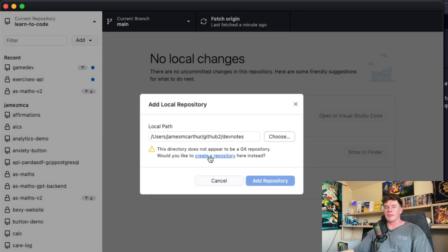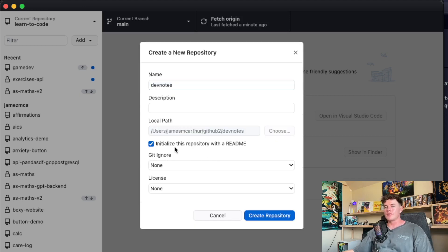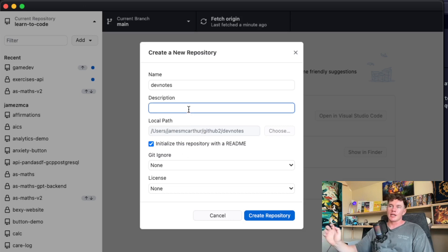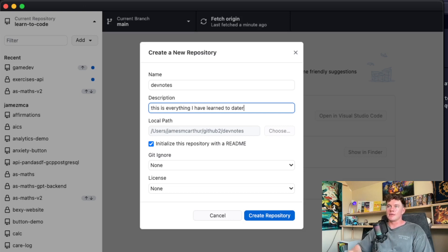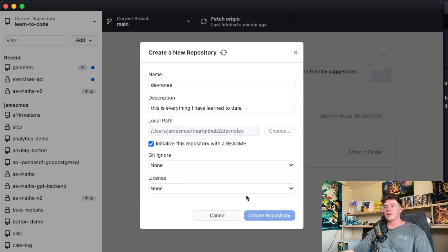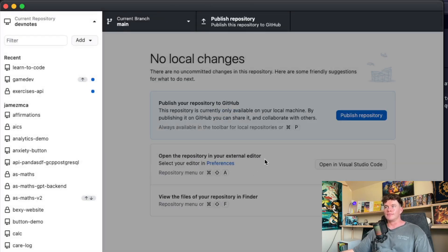From there you can just hit open and then you'll be prompted with a button that says create a repository here instead. After that you'll want to hit initialize this repo with a readme and you can give it a description, for example, this is everything I have learned to date. You don't have to worry about the git ignore unless you have any information you want to keep private, and then you just hit create repo.